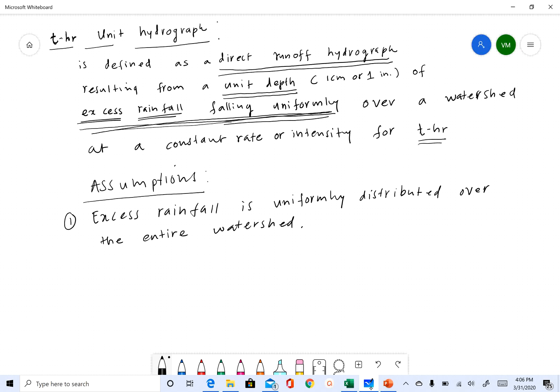I'm sure many of you have experienced rainfall, and if you think about it, rainfall is most of the time not uniformly distributed both in space and time. So how valid is this assumption? That's something you want to keep in mind, and once we write all the assumptions I will come back to this.